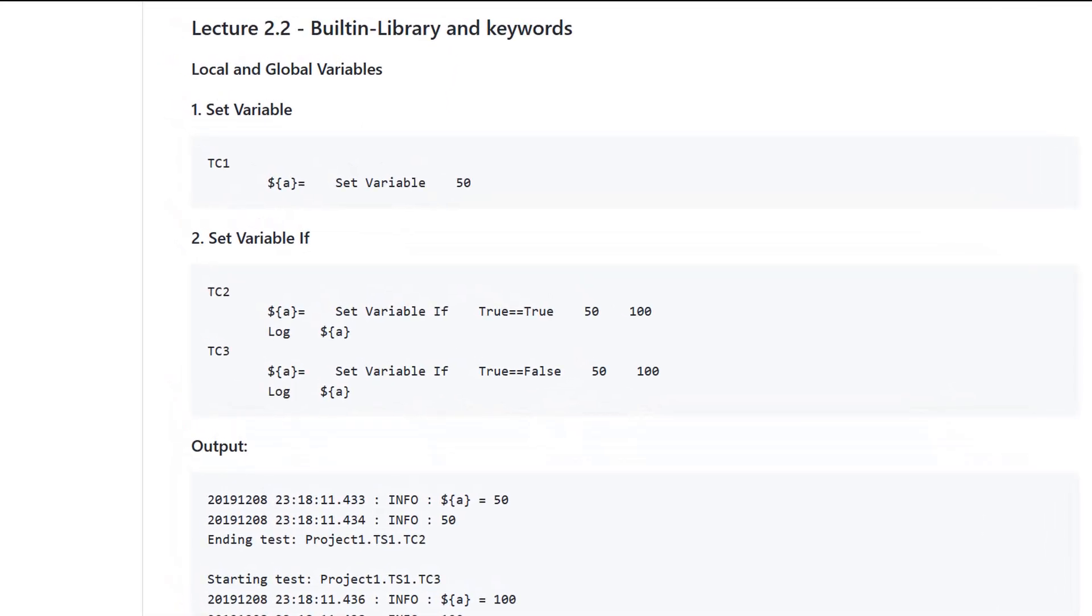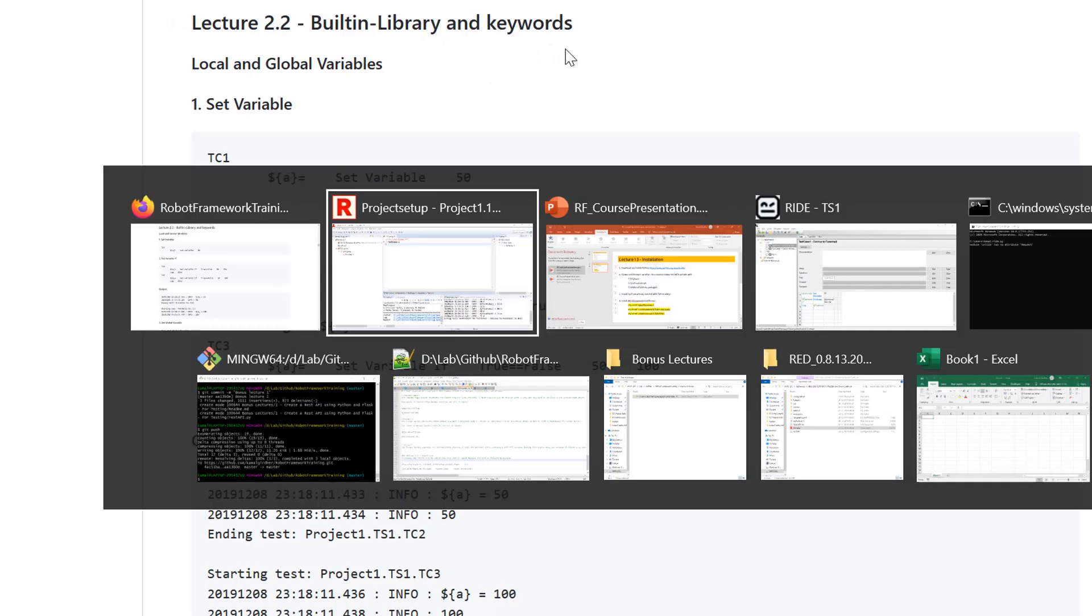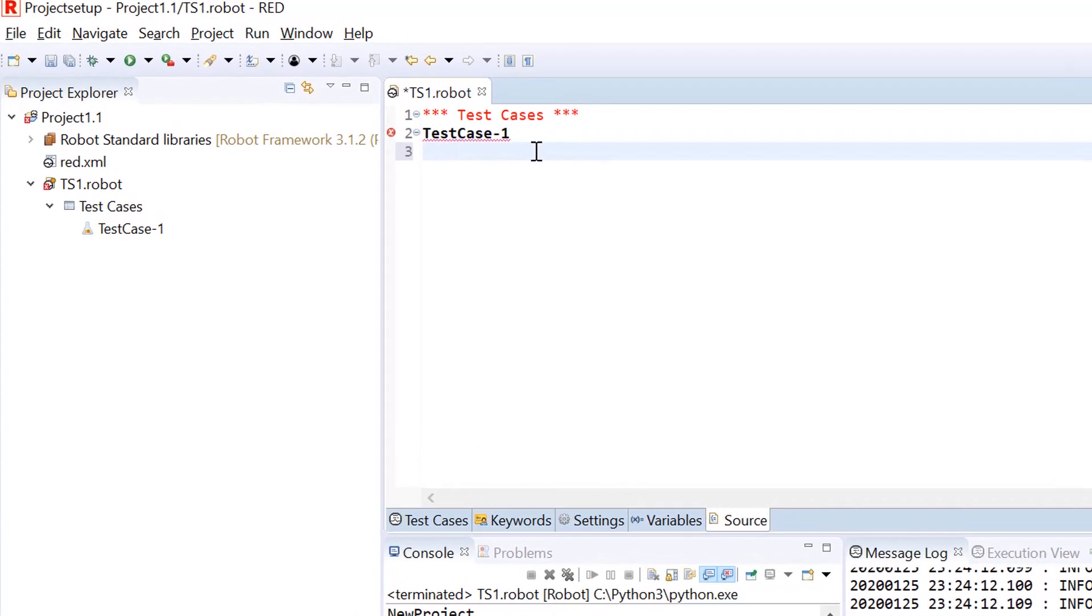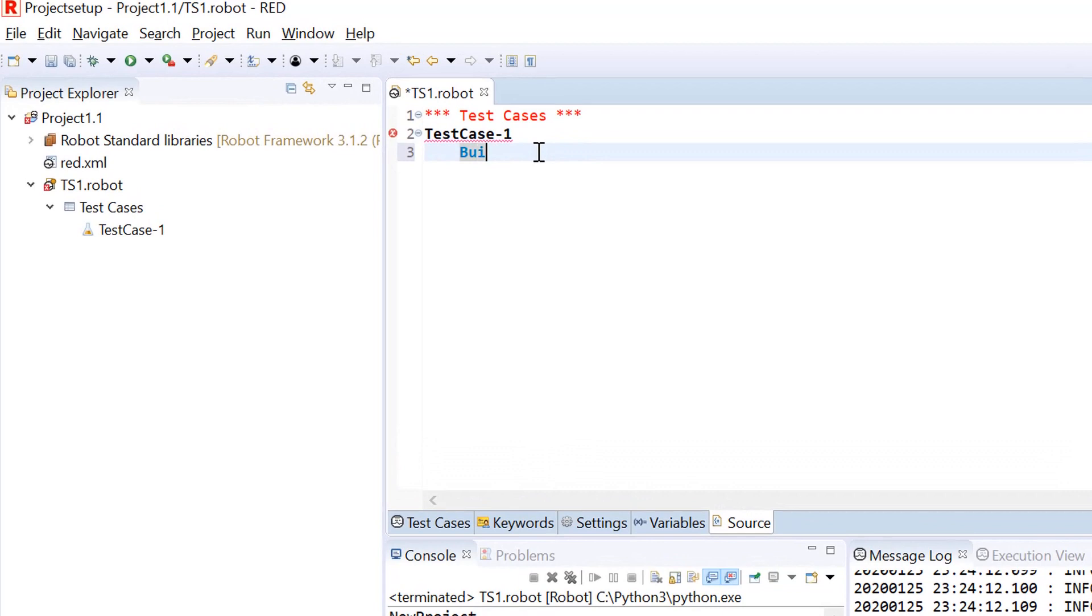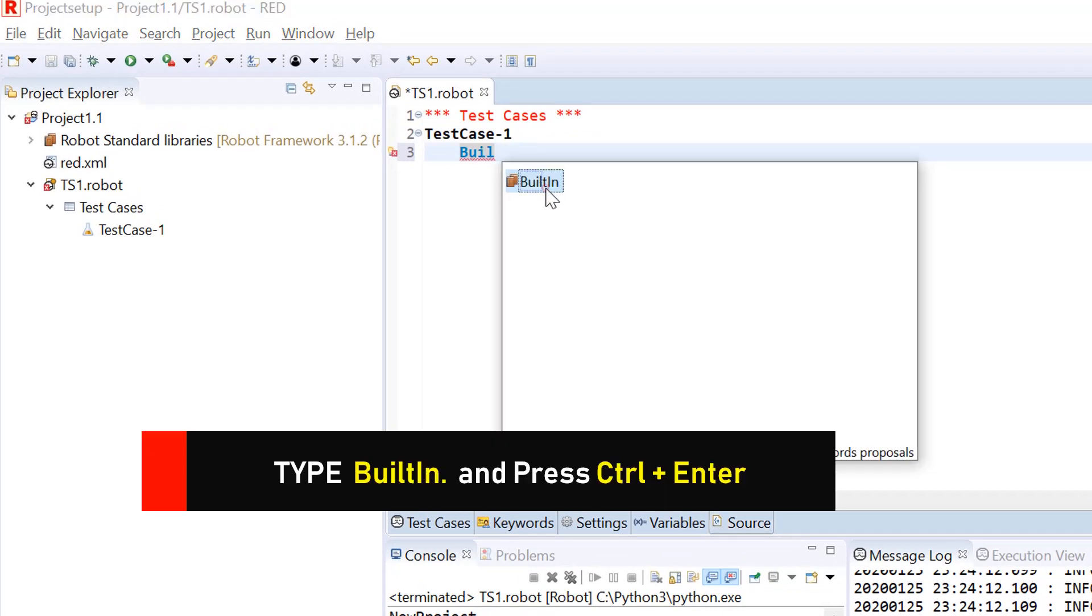Now, since we have started writing our test cases in robot framework, it is the right time to talk about built-in library, which is the default library having rich and very important functions required to write your test cases in robot framework.